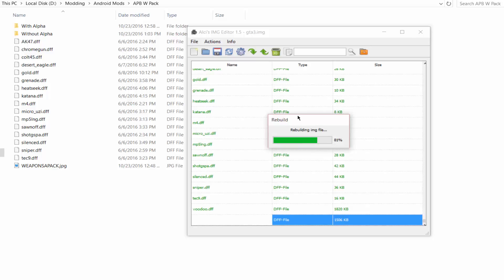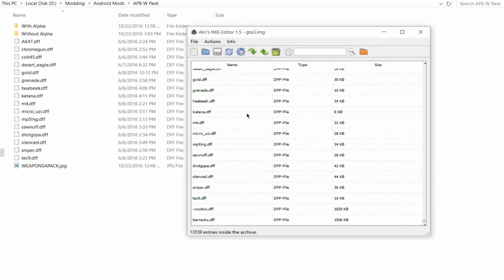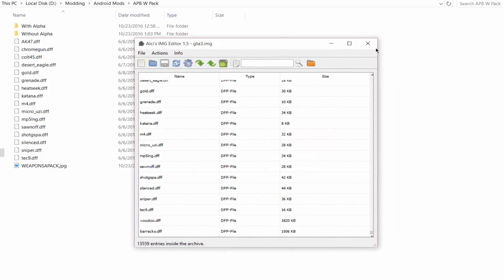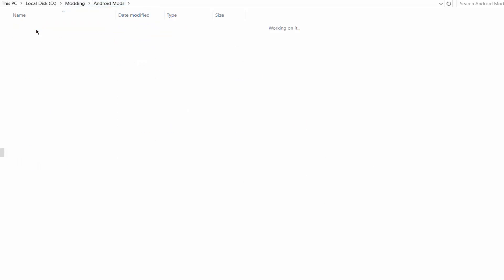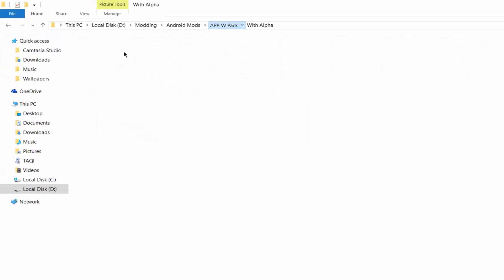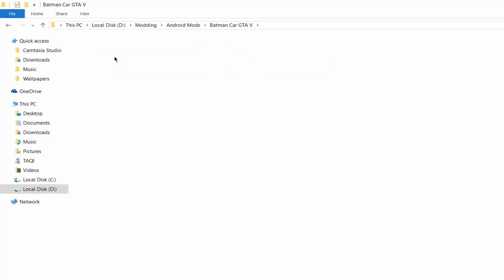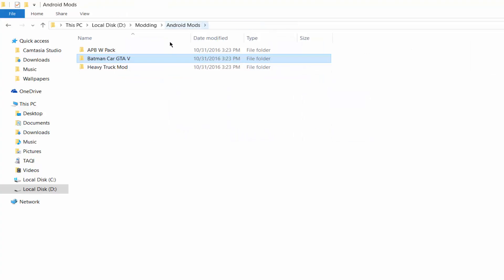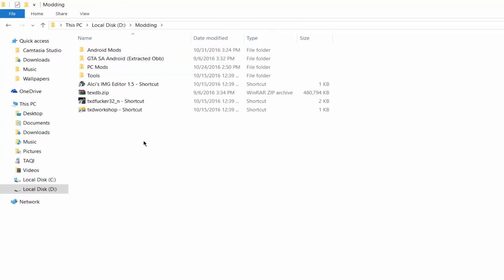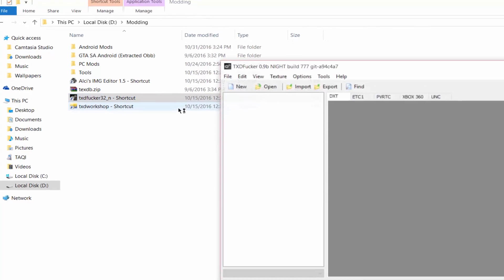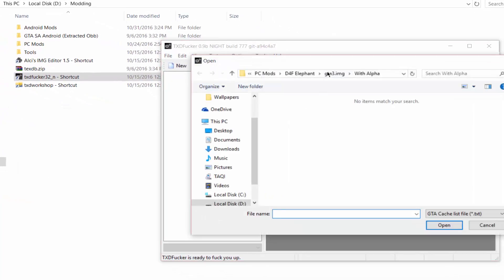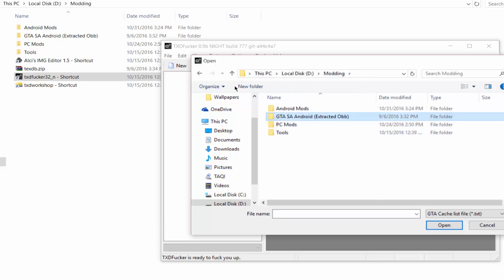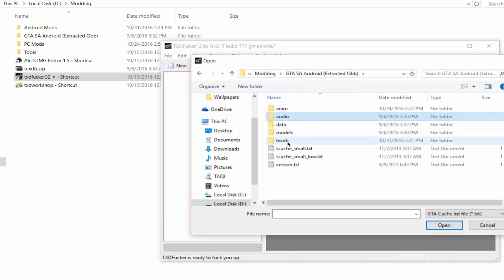After the rebuilding is complete, you can simply close the Alci's IMG Editor. Now you will see our mods also contain textures — with alpha and without alpha folders. Some mods may not contain these textures, but those which do should be imported to your GTA San Andreas Android. So we will open TXTFucker now. Click Open and go to the location where we extracted the OBB files, then go to the texdb folder.